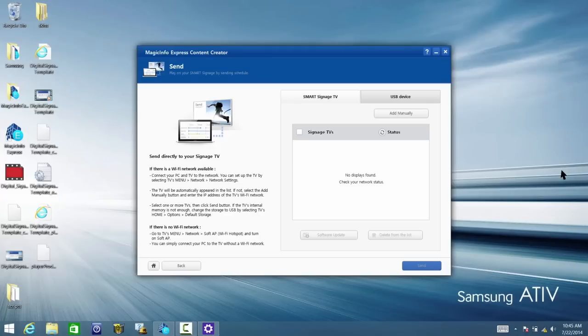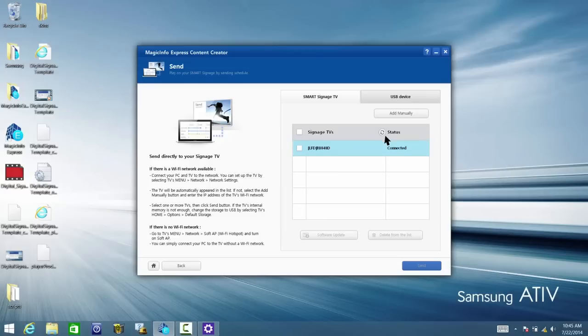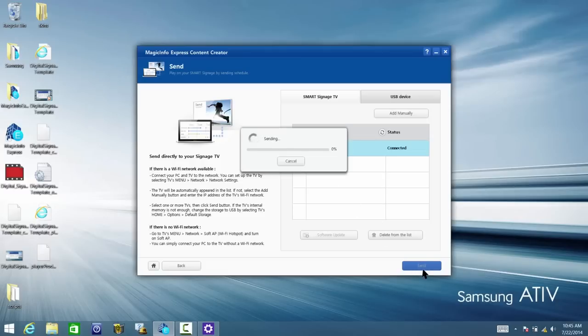The TV's name will appear in the list. If it does not appear, click on Status to refresh the connection. Once the connection is successful, click on the TV and then Send. The template will load to the Smart Signage TV.